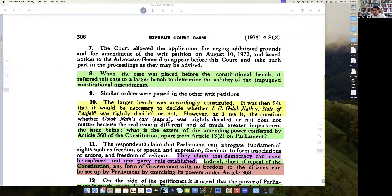Golaknath's case is the case which actually introduces the concept of prospective ruling. Then they say: what is the extent of the amending power conferred by Article 368, apart from Article 13 sub-clause 2, for the Parliament?